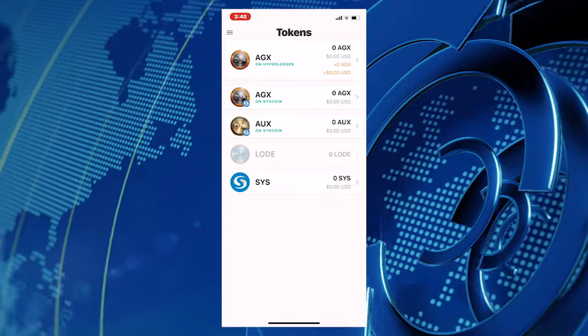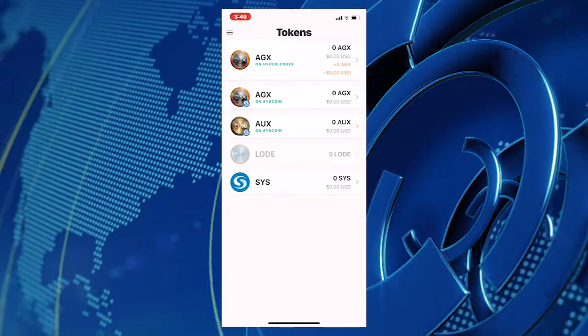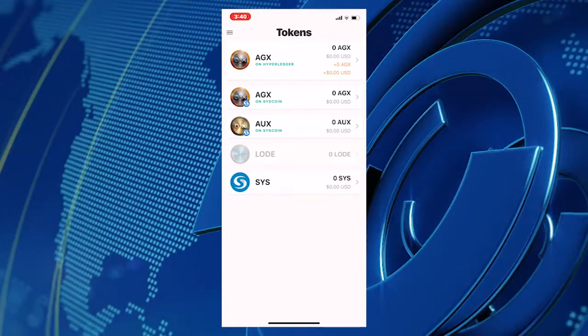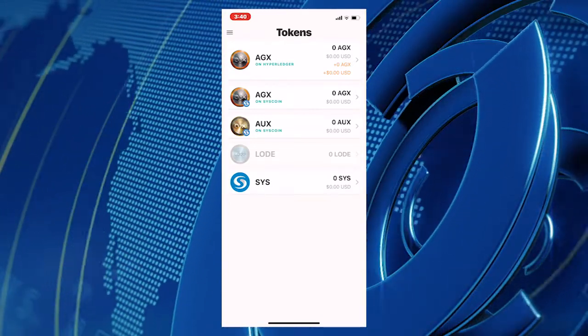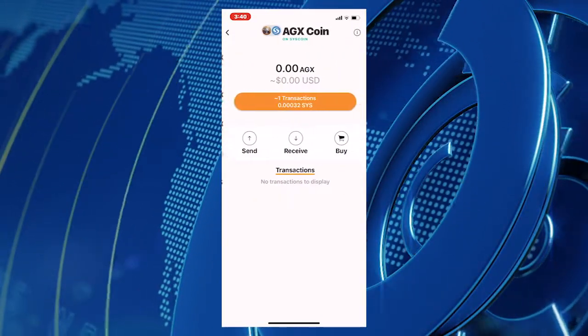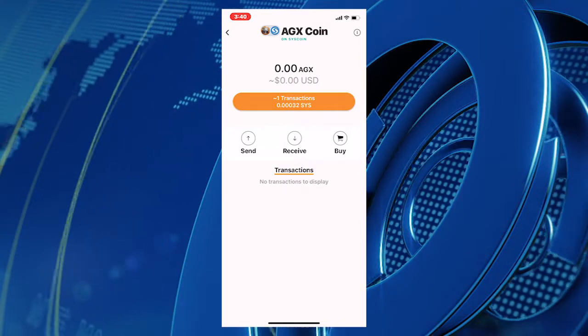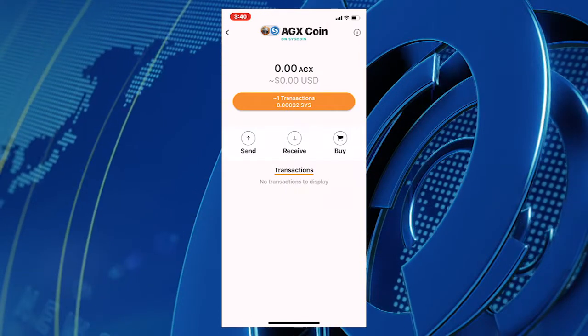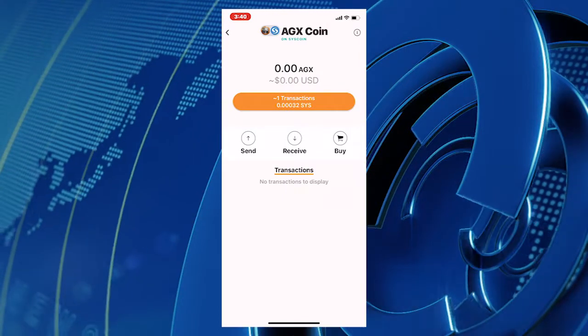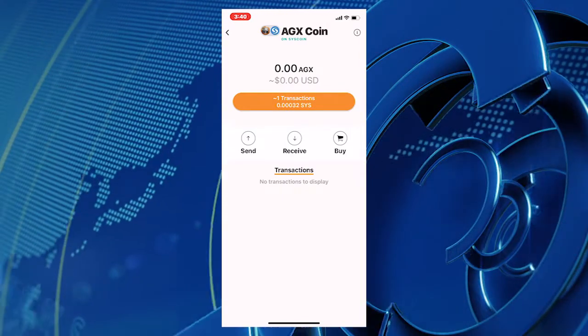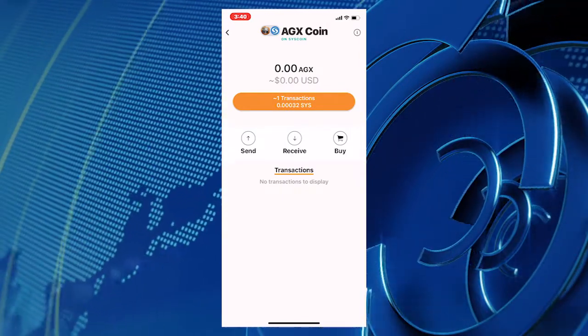Now, click on the AGX on Syscoin button. You will notice three options: Send, Receive, and Buy. Click now on the Receive button.